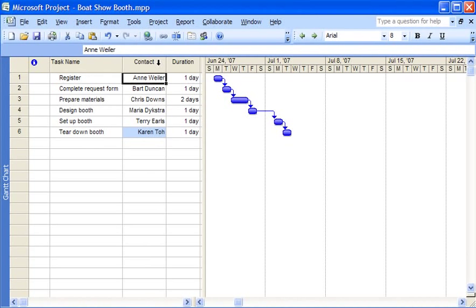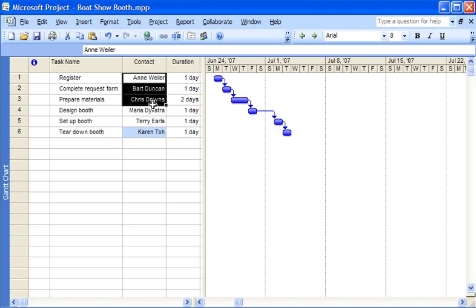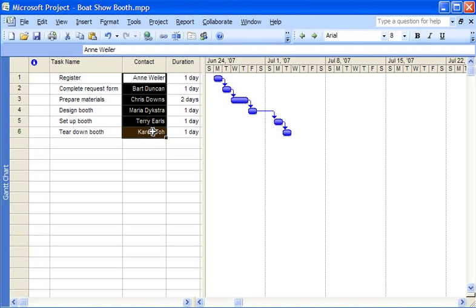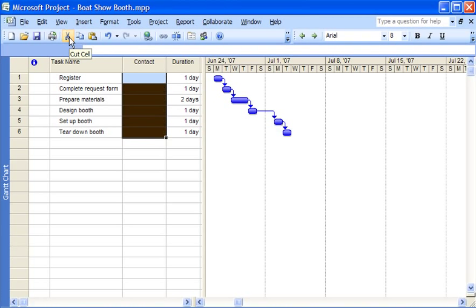But what if I do want to permanently delete all the information in the contact column instead of just hiding it? No problem. First I select the individual items in the column but not the column itself. Then I click the cut cell button.